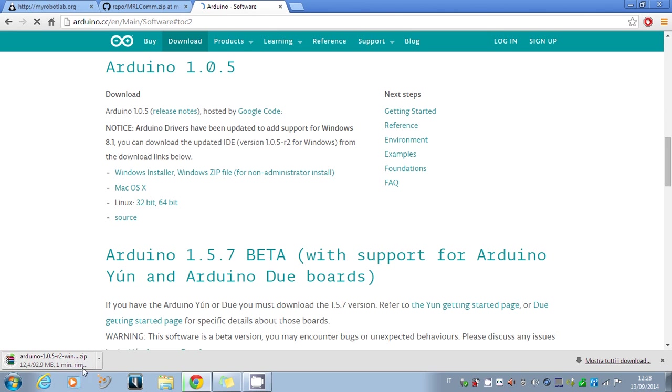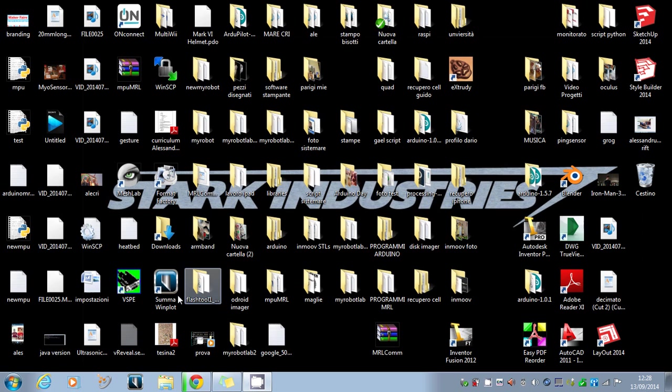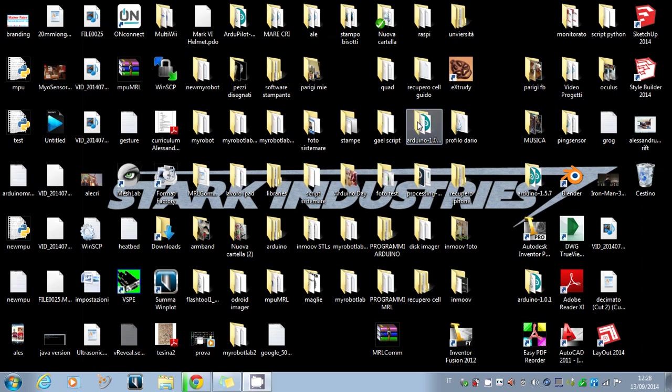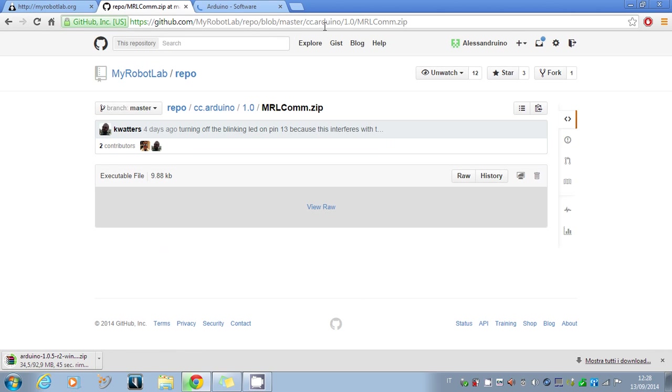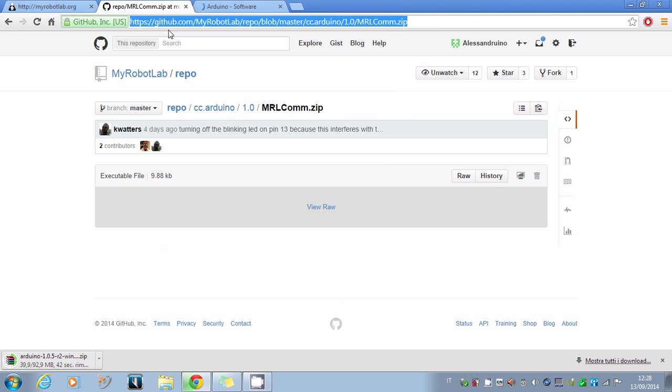It takes a bit to download. Once it has finished, you have to unzip the folder and move it to the desktop so it's easy to use. The second file to download is the MyRobotLab COM library.